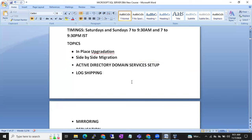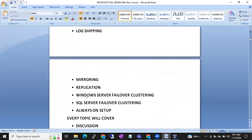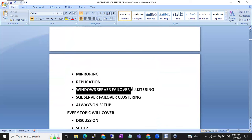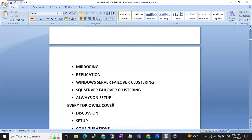We will start with the HADR concepts — beginning with log shipping, then mirroring, then replication. Windows Server Failover Clustering will also be discussed, as it is very important for SQL clustering and Always On. I will explain how Windows Server Failover Cluster works, how to configure it, then SQL Server Failover Clustering, and then the Always On setup.